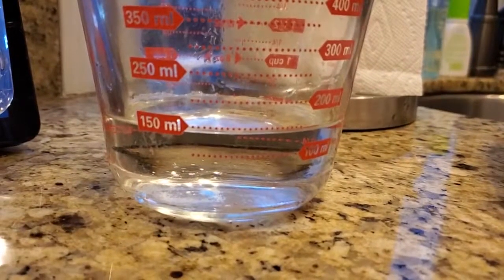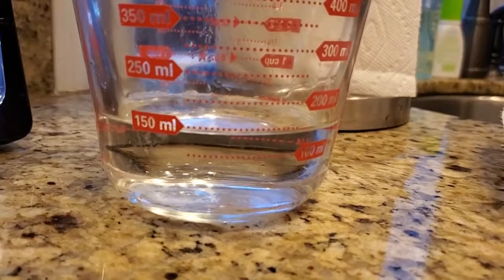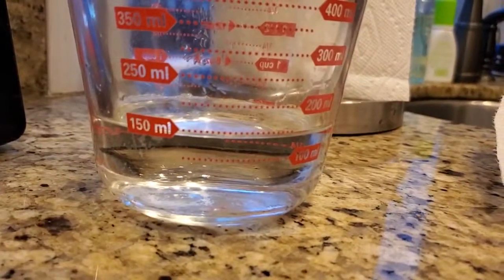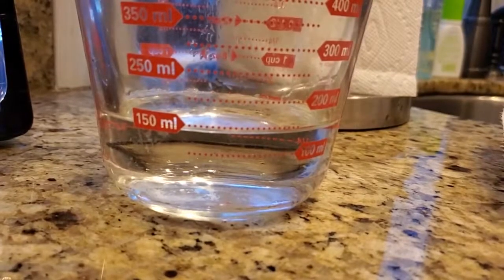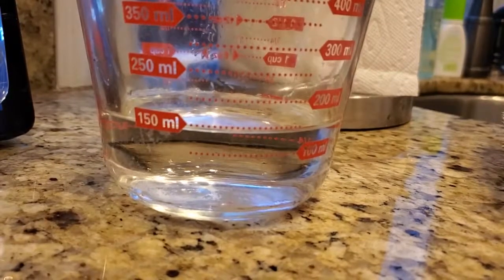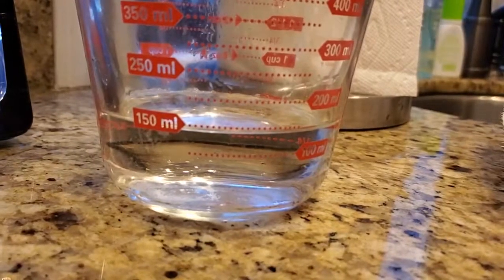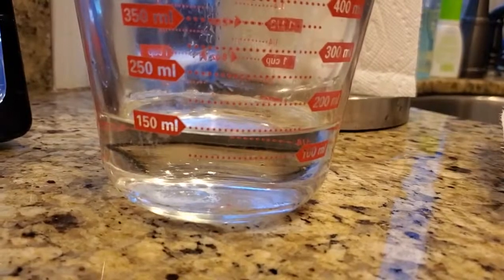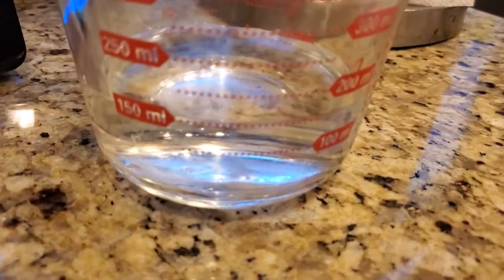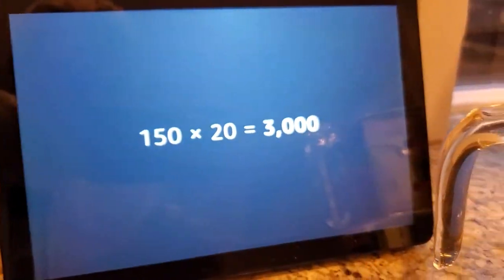This got almost exactly 150 milliliters in 3 minutes. Since 3 minutes is 1/20th of 60, to get the total you would get in an hour, we take the 150 mL we got in 3 minutes and multiply it by 20. We can ask Alexa: what's 150 times 20? 150 times 20 is 3,000.